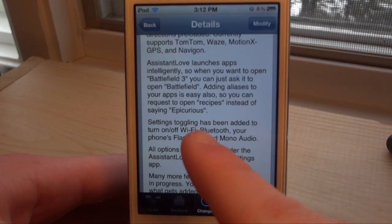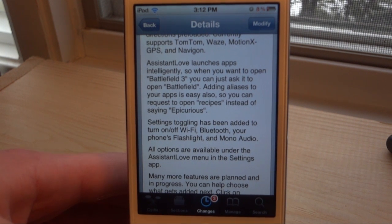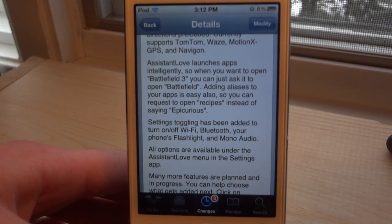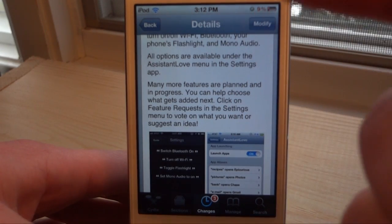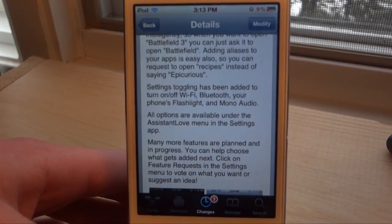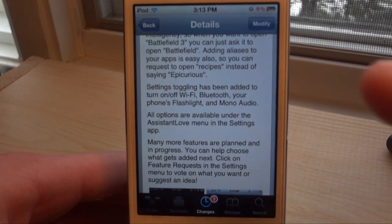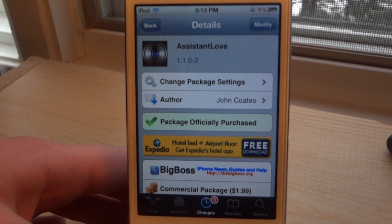Another feature I didn't go over is settings toggling, which many other Siri tweaks have — you're gonna be able to say 'turn Wi-Fi on or off', 'turn Bluetooth on or off', and it will do so. They do plan on adding many more features to this, so buy it today for $1.99 on the Big Boss repo. Remember to like, comment, and subscribe, and I'll see you guys in the next one.